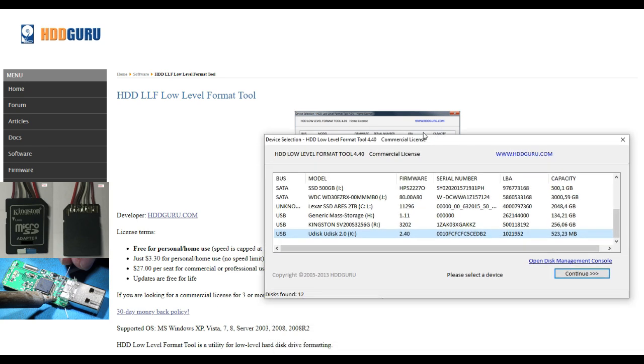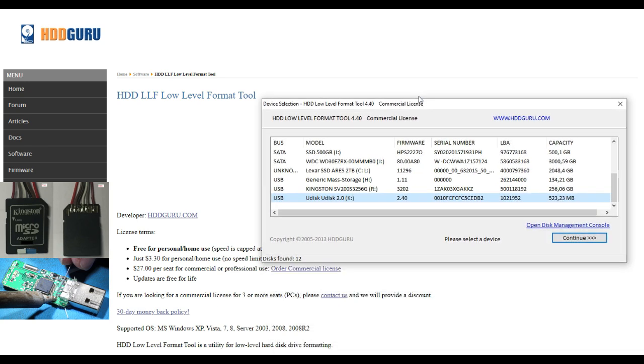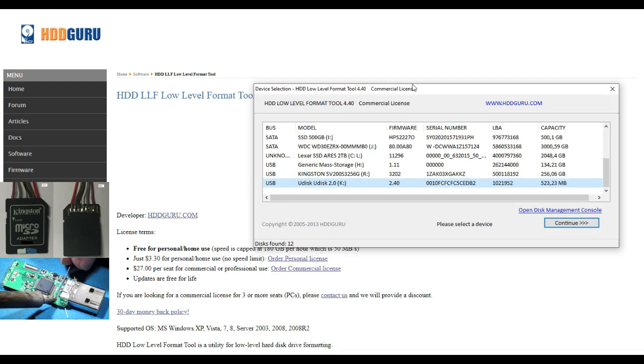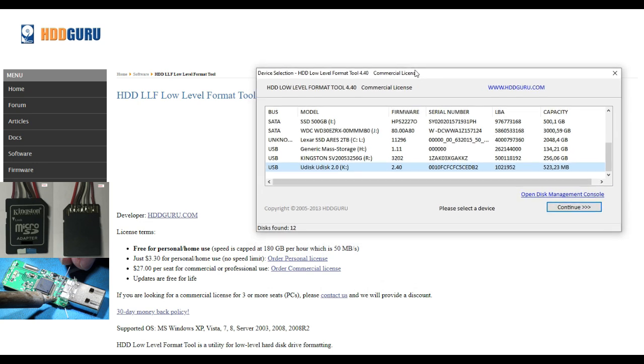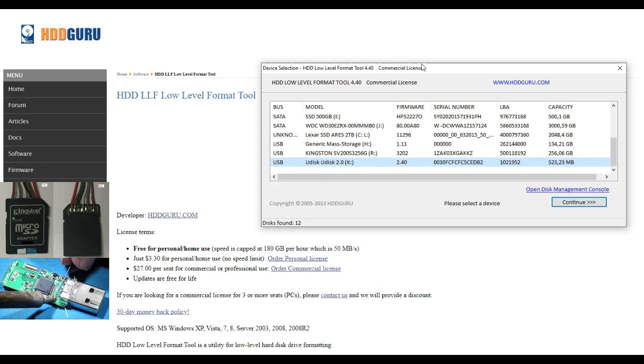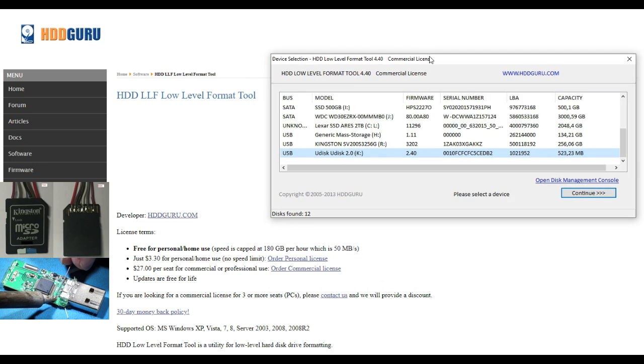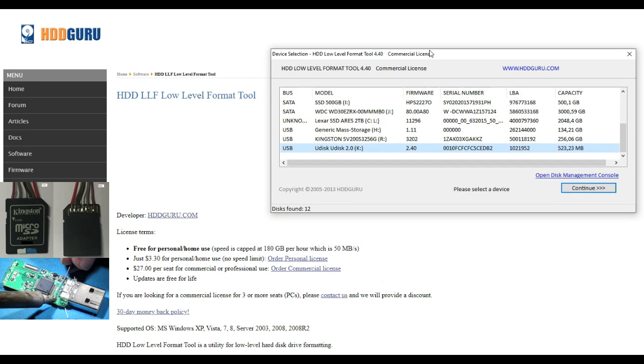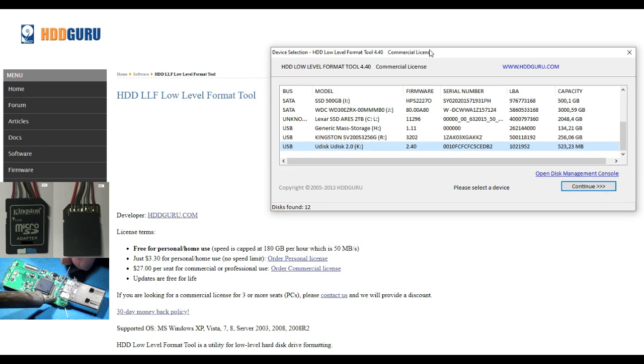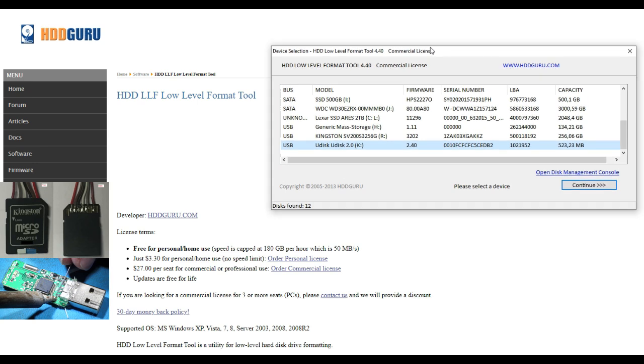When you ever want to make sure any data on a storage unit is completely clean and empty so even governments can't retrieve it anymore, this software is also very handy.